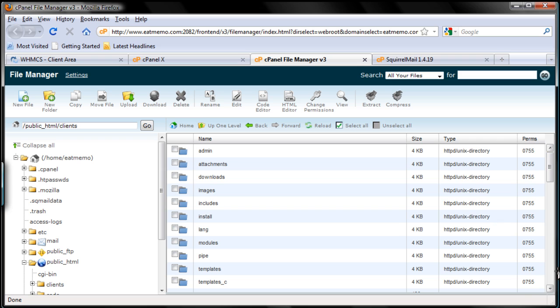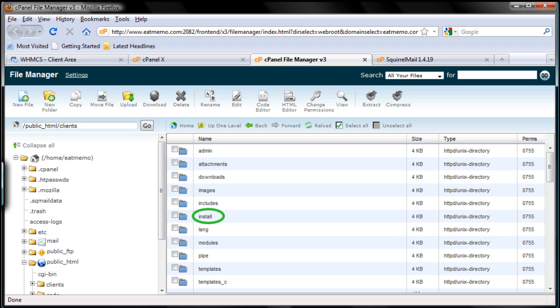Now as you can see we have the install folder here. I'm going to circle here the install folder, you see that one. So we're going to browse into that install folder and we're going to install our WHMCS just like that.